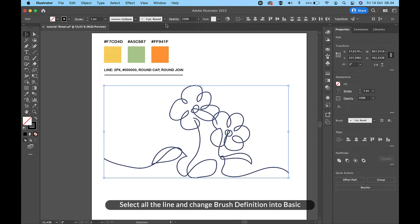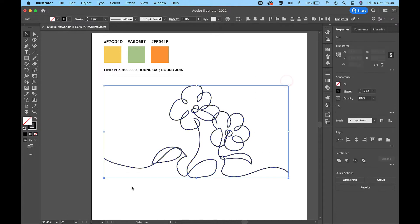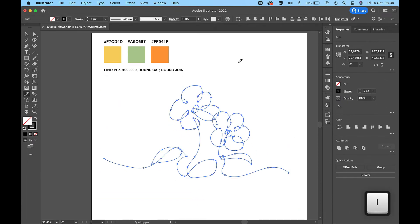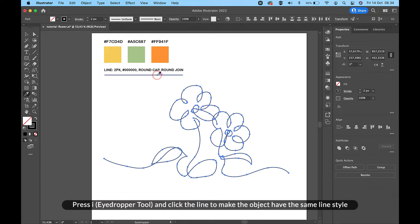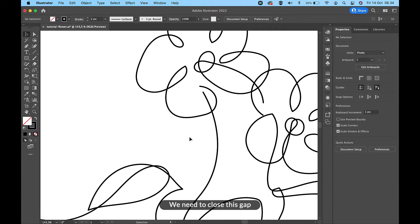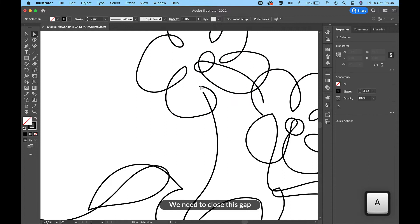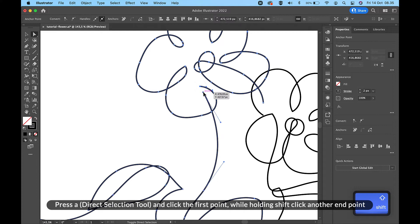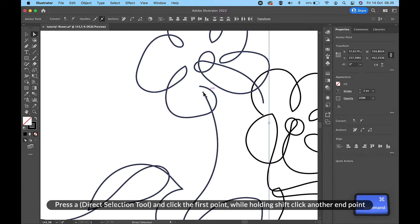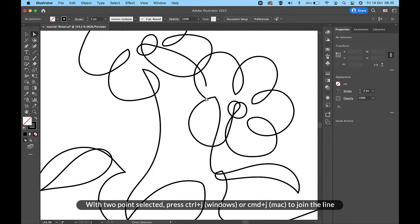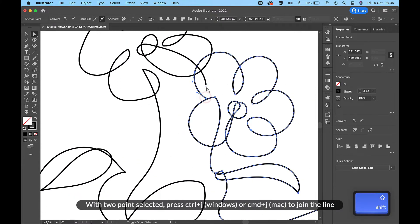Select all the lines and change the brush definition to Basic. Press I for the eyedropper tool and click the line to make the object have the same line style. We need to close this gap. Press A for the direct selection tool, click the first point, then hold Shift and click the other end point. With two points selected, press Ctrl+J on Windows or Command+J on Mac to join the line.